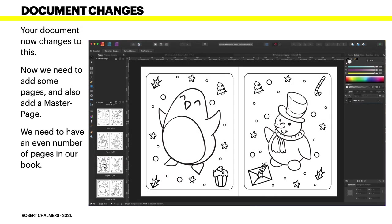Your document now changes to this with facing pages set on. The pages are placed side by side, which makes them a lot easier to see and a lot easier to gauge what the book looks like.